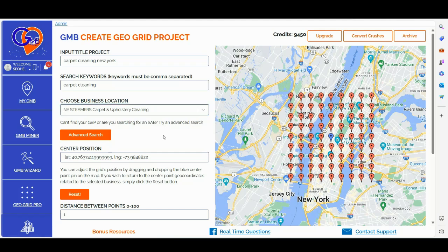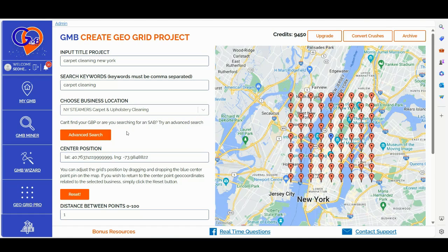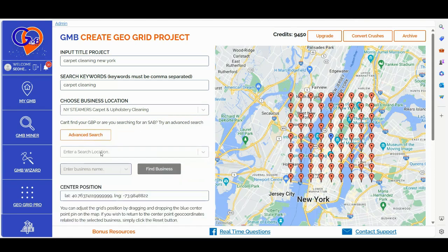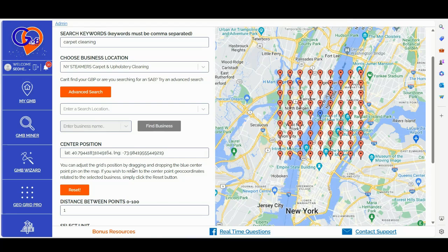Once you are inside the dashboard, you need to input a title of the project, input your primary business keyword and choose your business location. Here in the choose business location section, you simply need to type the company business name and validate your choice. If you cannot find a specific GBP profile, or if you are searching for an SAB, you can try an advanced search using the advanced search method. You can enter a specific search location and then enter the business name, then click find business to complete the advanced search mode.